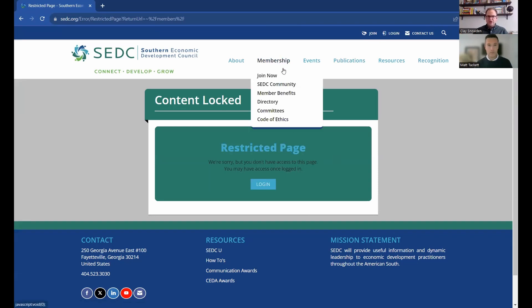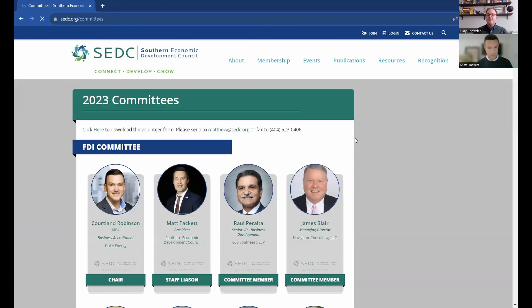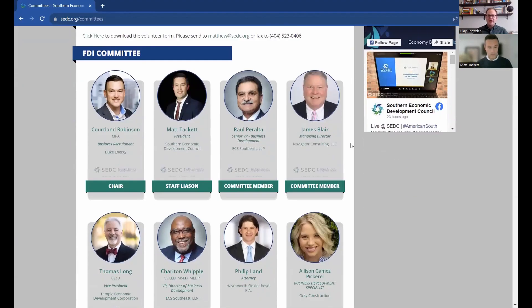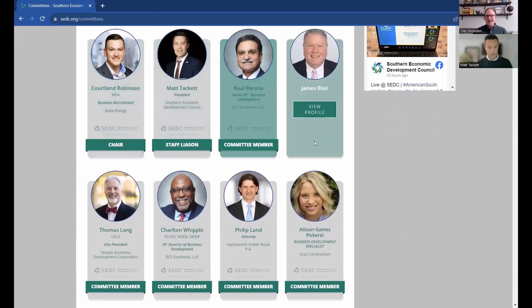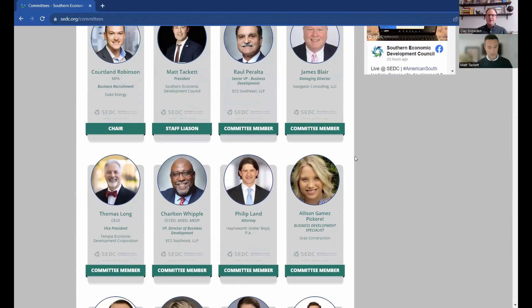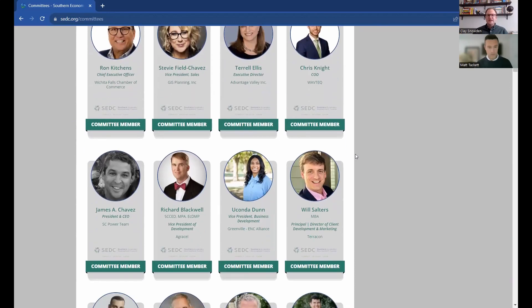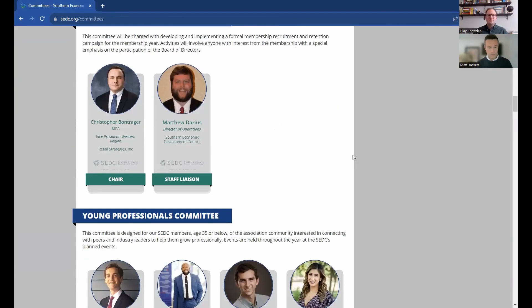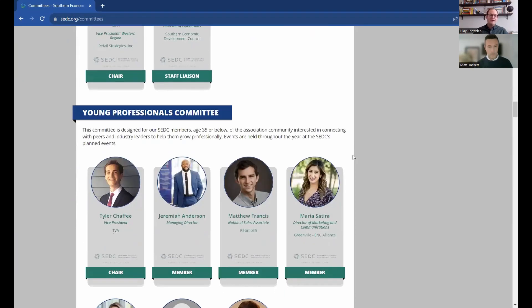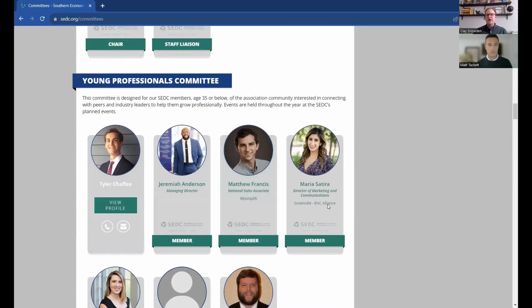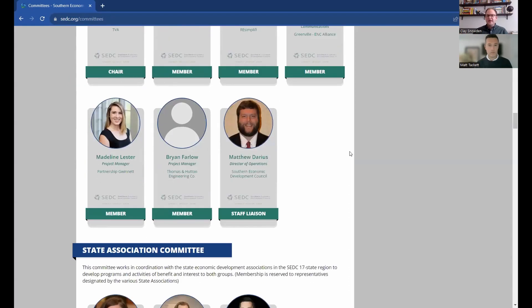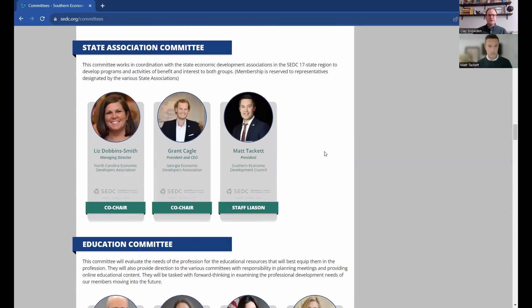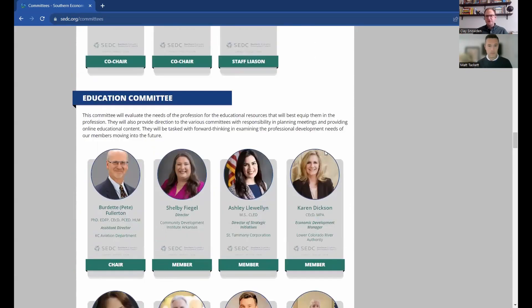Also on the membership tab are the committees we currently have. Each committee will have the chair listed and you'll see everyone's titles. If you're interested in learning more about committees — maybe you want to join one or have a specific question about something within the committees — you can come here, find the contact information, and find out who is on these committees. And of course, if you have any issues, you can always reach out to us directly.